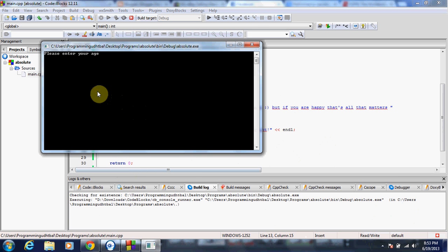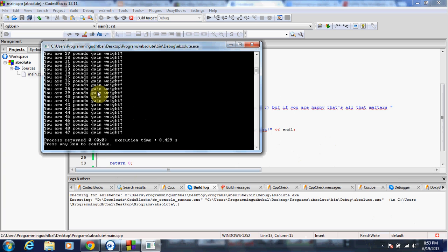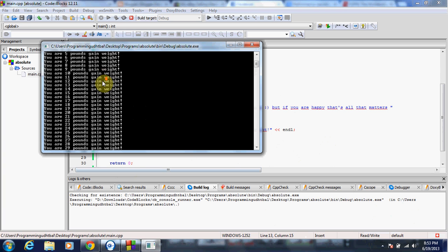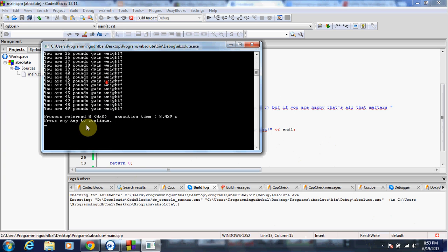My age is 27. How much do you weigh? I weigh one pound. So fast, that triggered and went all the way from one pound to 49 pounds.